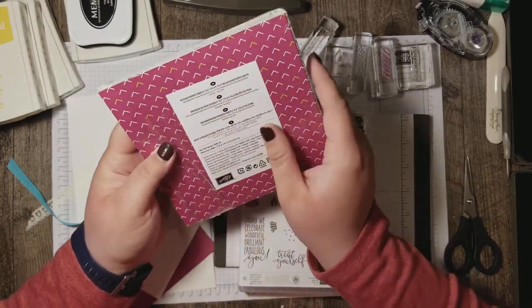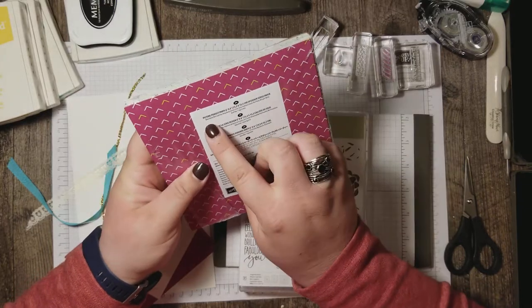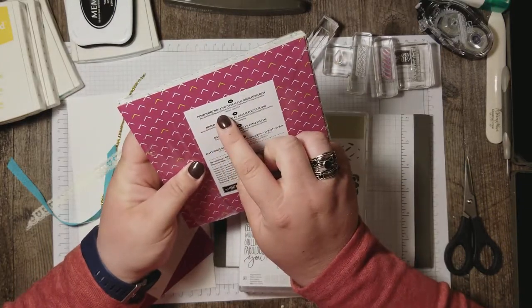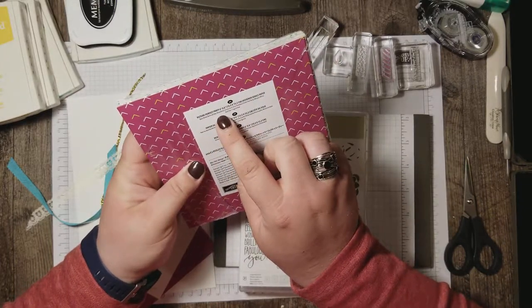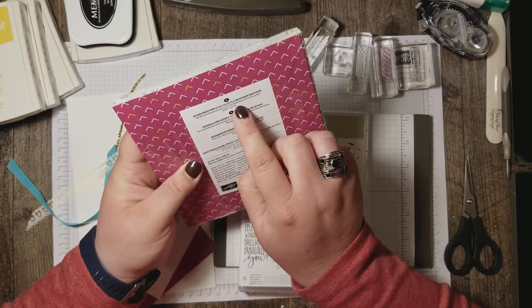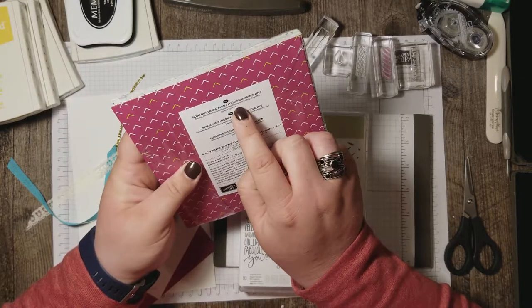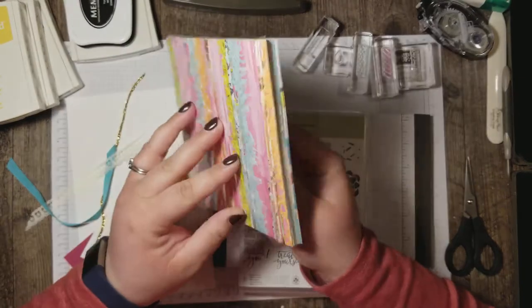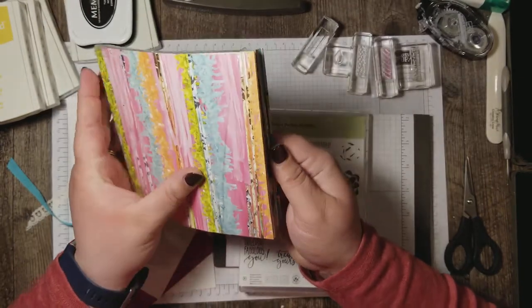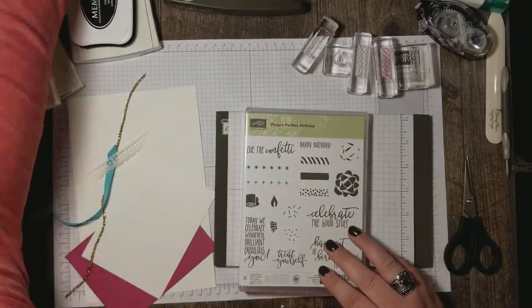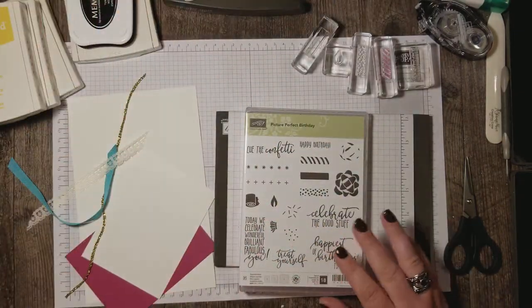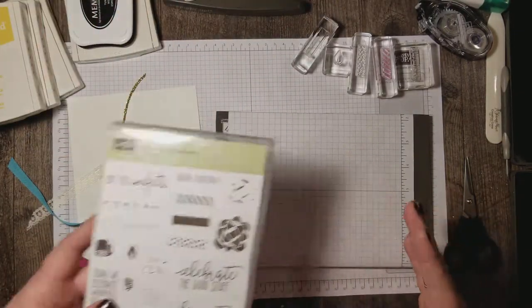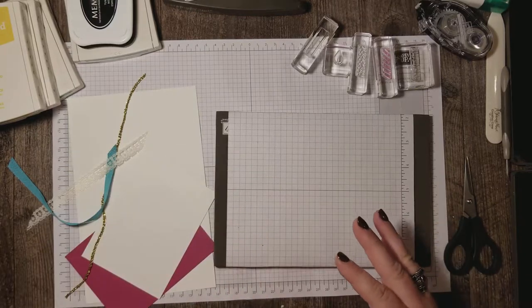So this pack uses Basic Black, Bermuda Bay, Berry Burst, Lemon Lime Twist, Peekaboo Peach, Pool Party, and Whisper White. So I took those colors as inspiration for my card and we're gonna get stamping right away.